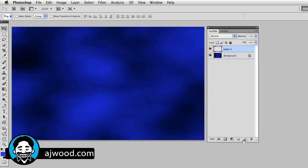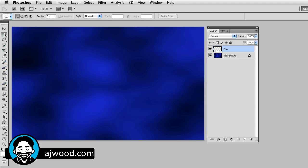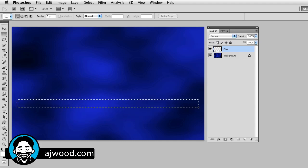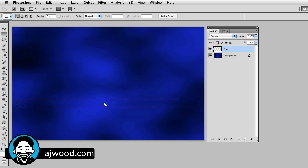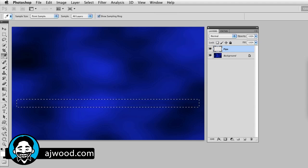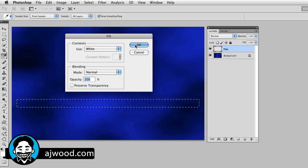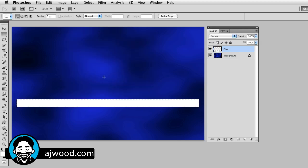I'm going to create a new layer — I'm going to call this "pipe" — and I'm going to change my colors back, make sure that my foreground color is white. So I hit D for default colors, then X to flip to the foreground color. I'm going to grab my selection tool, the rectangle marquee, and go ahead and just make a rectangular selection on the screen. This is going to be a little pipe that I float in my background. I'm going to fill that with white: Edit, Fill, and just choose white as your color. You could also do Alt or Option Backspace to fill with the foreground color, which happens to be white.